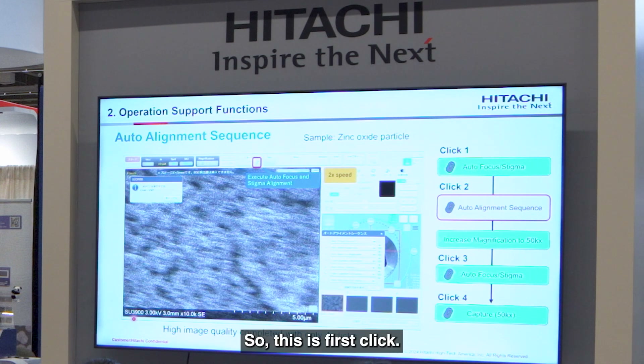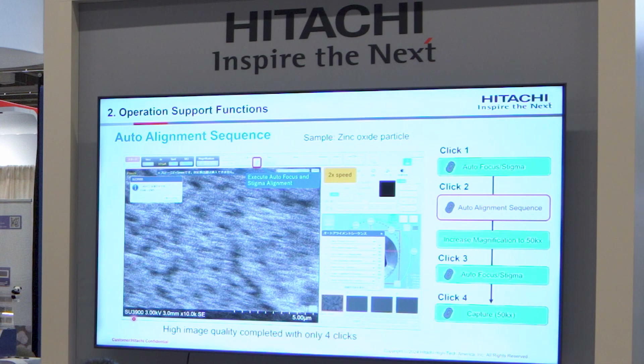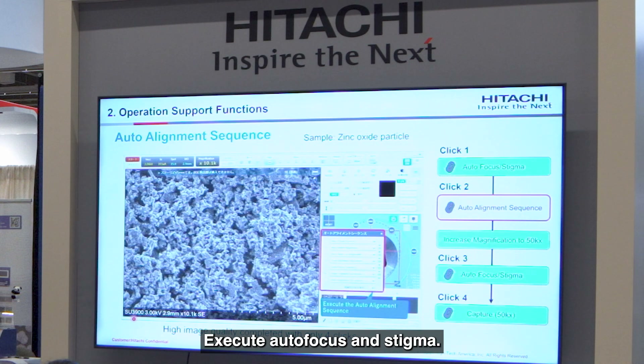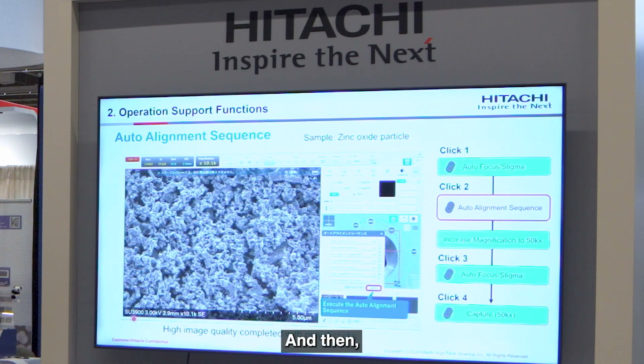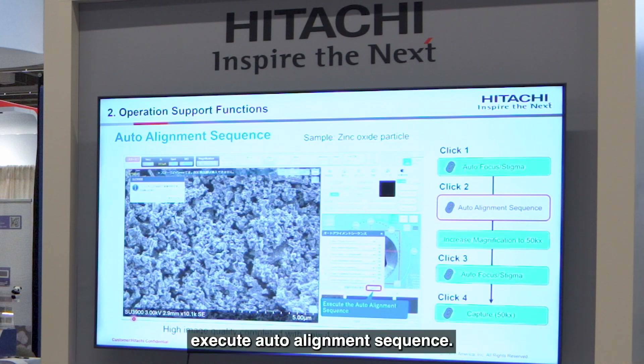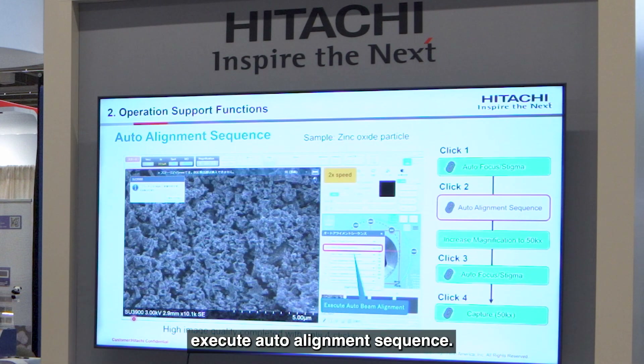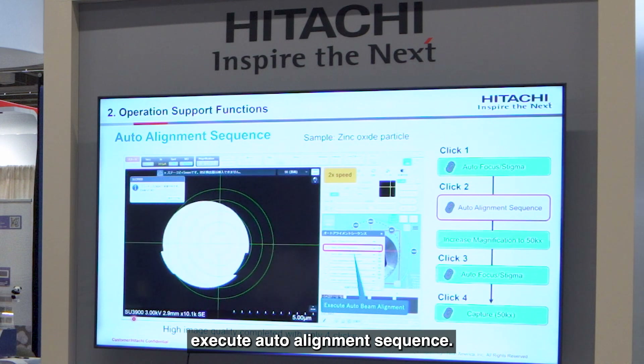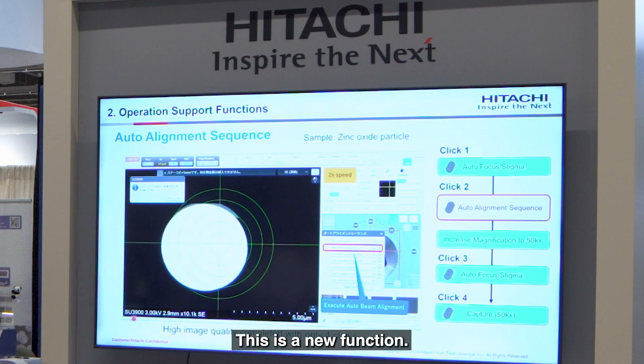The first click executes autofocus and stigma, and then executes all the alignment sequence. This is a new function.